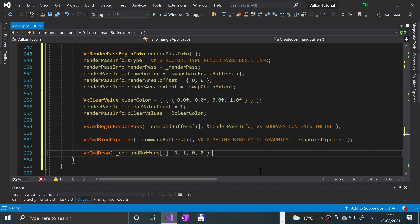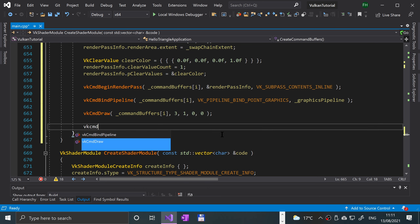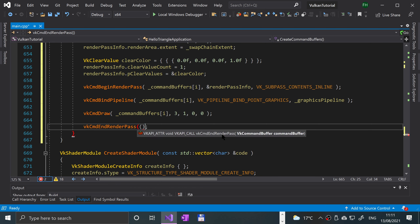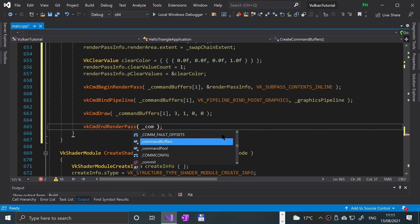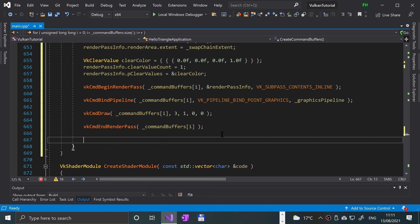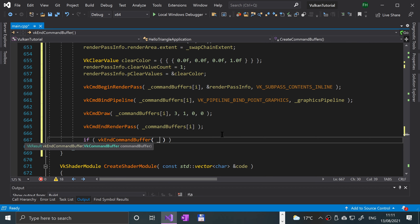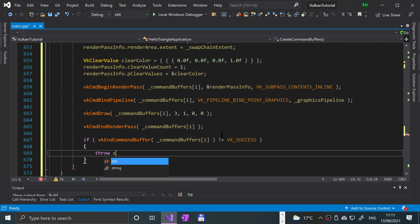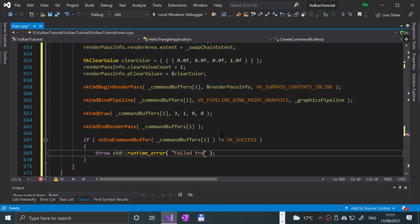Next, we end the render pass with vkCmdEndRenderPass, providing the command buffer and current index. Then we try to end the command buffer with vkEndCommandBuffer, passing underscore_command_buffers[i]. If it doesn't return VK_SUCCESS, we throw a runtime error: 'Failed to record command buffer'.